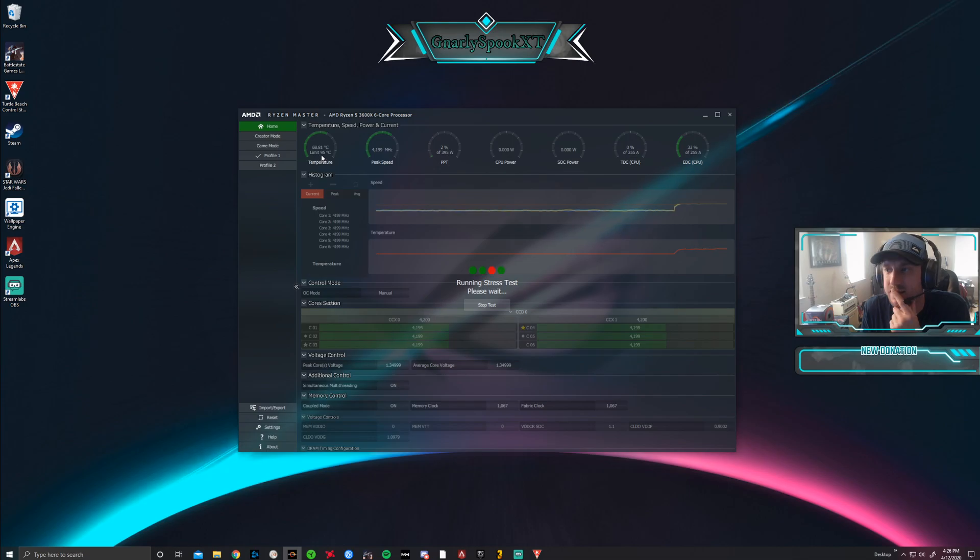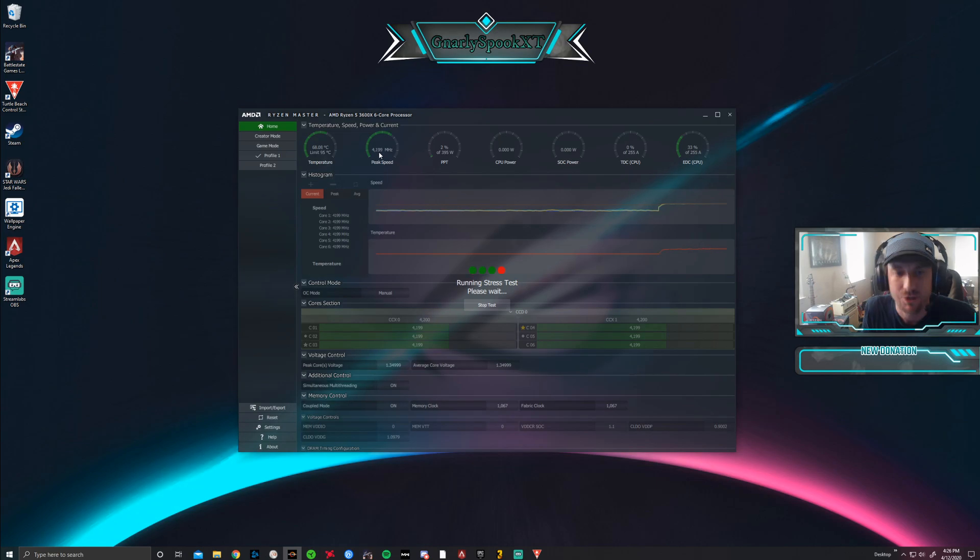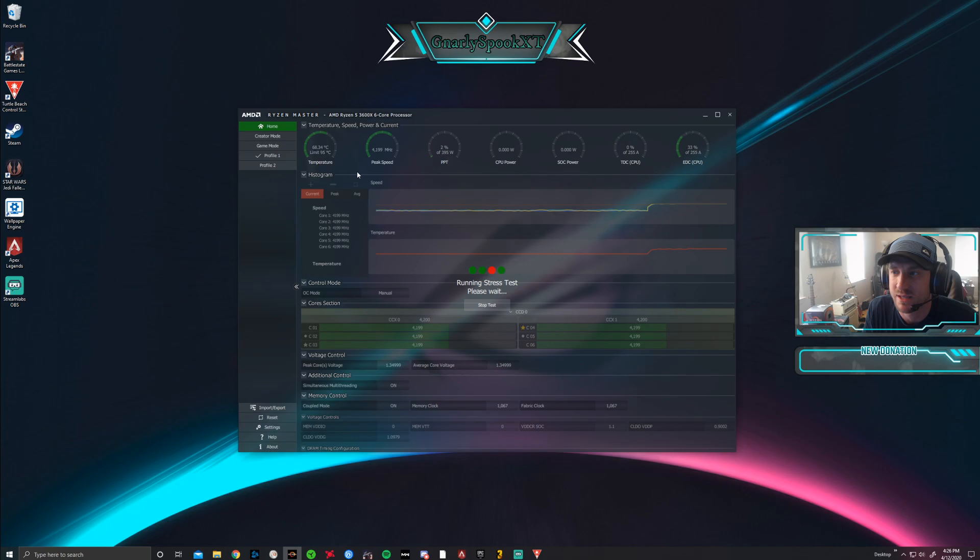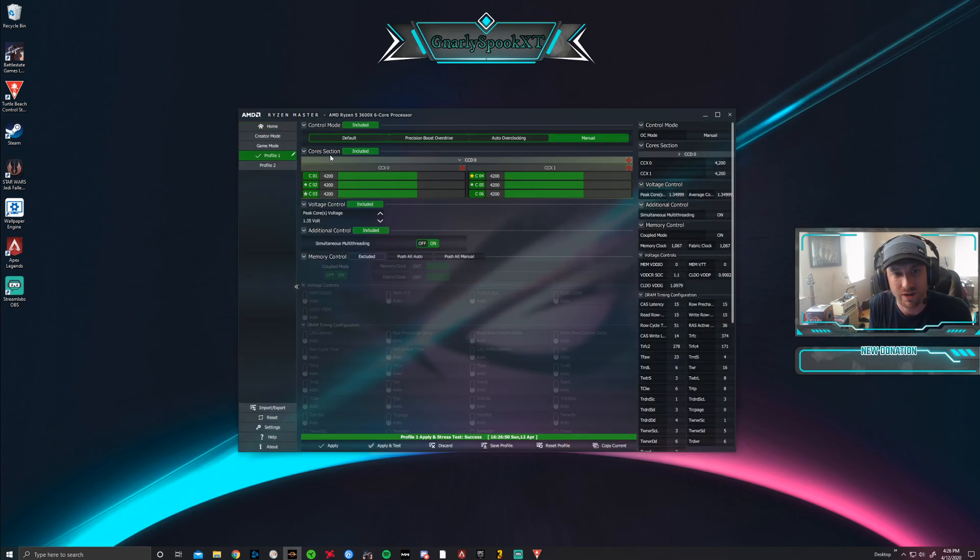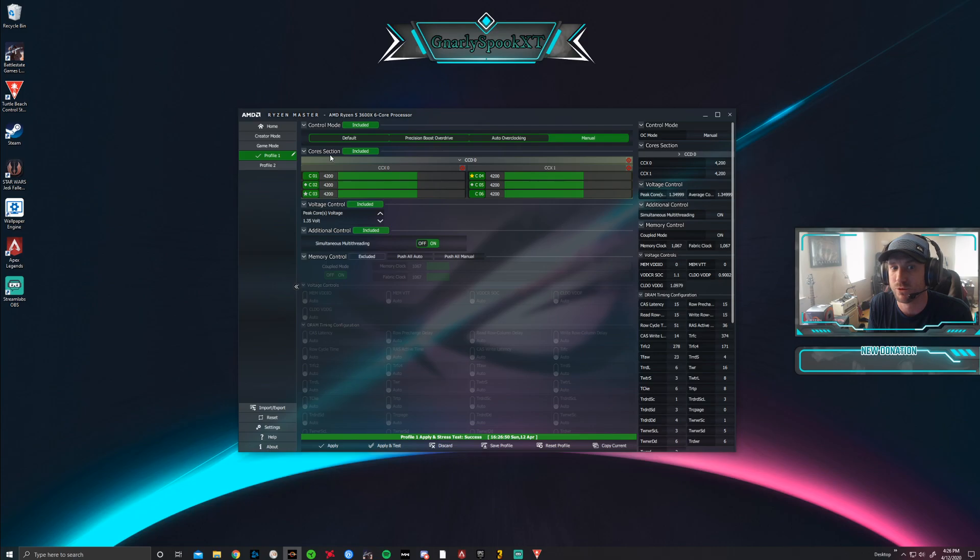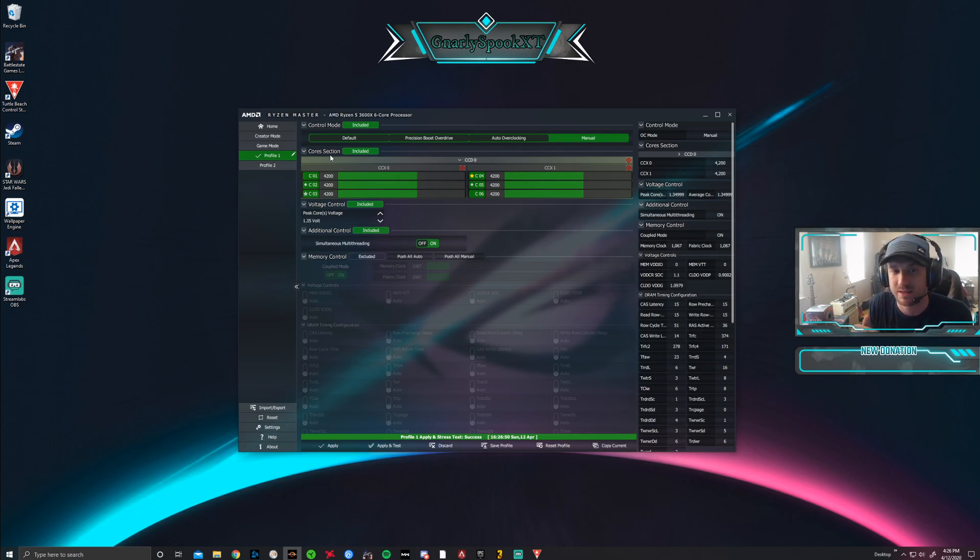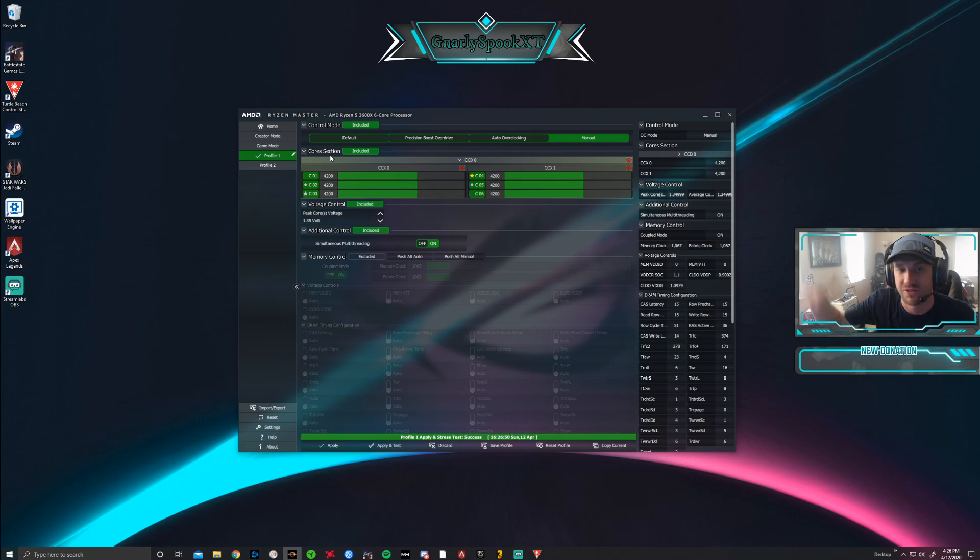This is going to change a lot between everybody: airflow in your case, what kind of cooler you have on there, what kind of motherboard you have—all that stuff. That's why you want to run these tests in baby steps to see what you're running at. If you're pushing that high temperature, you want to push that voltage down. You might even have to push your frequency down too because you can't handle it.